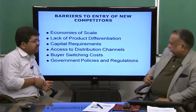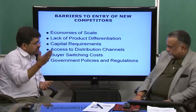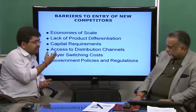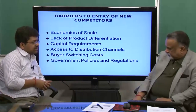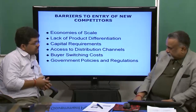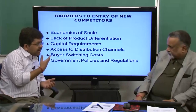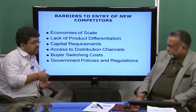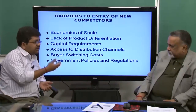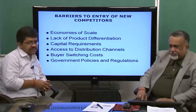Another important type of barrier, especially with TRIPS regulation being implemented across the world, is intellectual property rights. If you have patents or other intellectual property rights, that certainly acts as a barrier for organizations to enter a market or inhibits their ability to compete with the incumbent who holds those intellectual property rights.